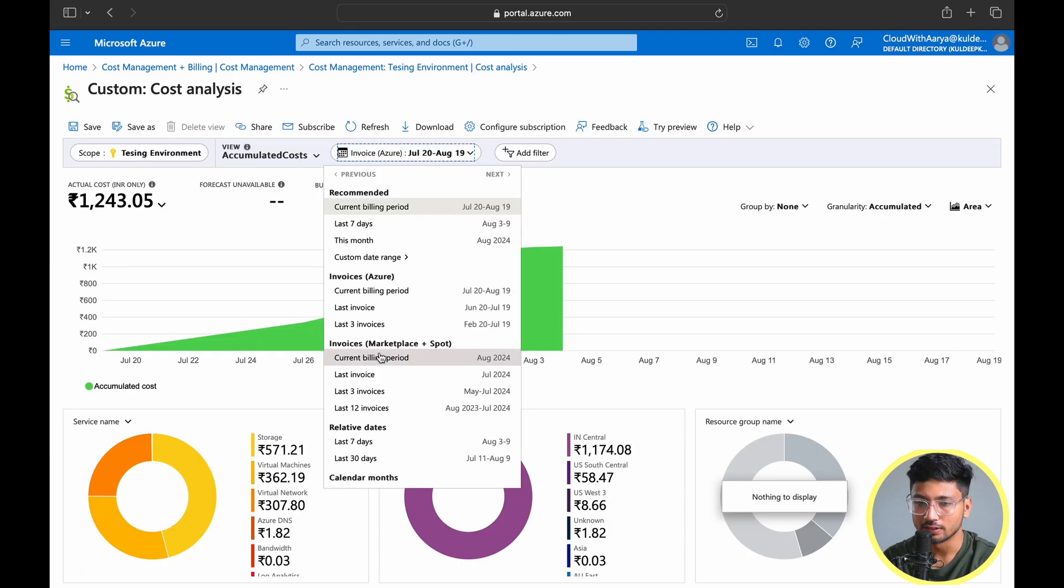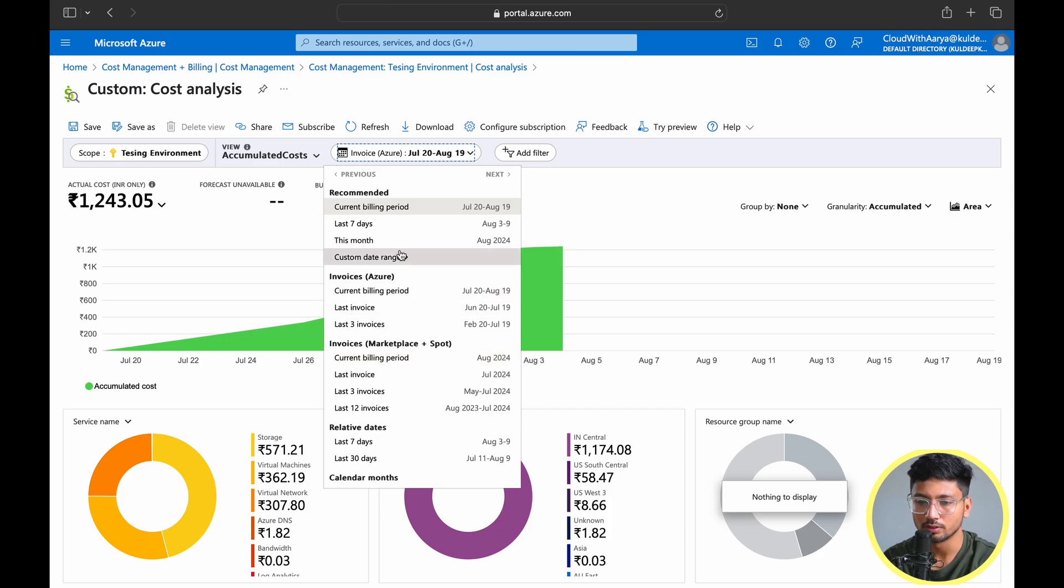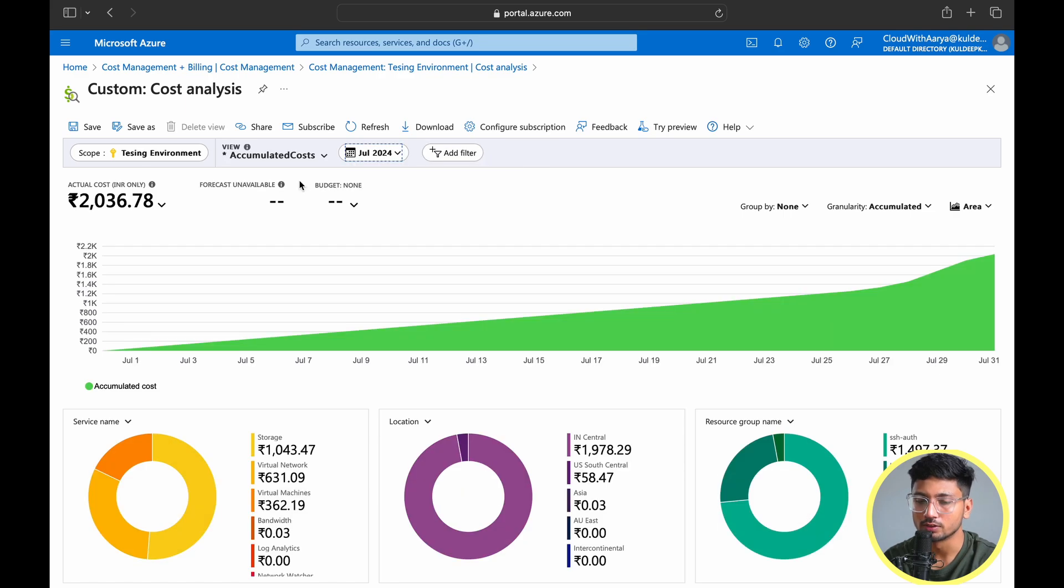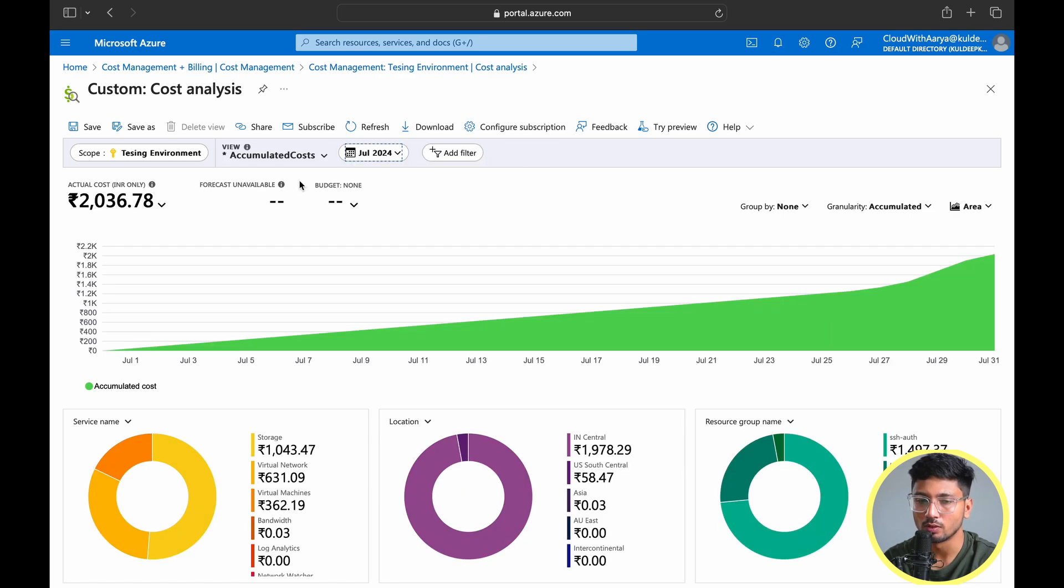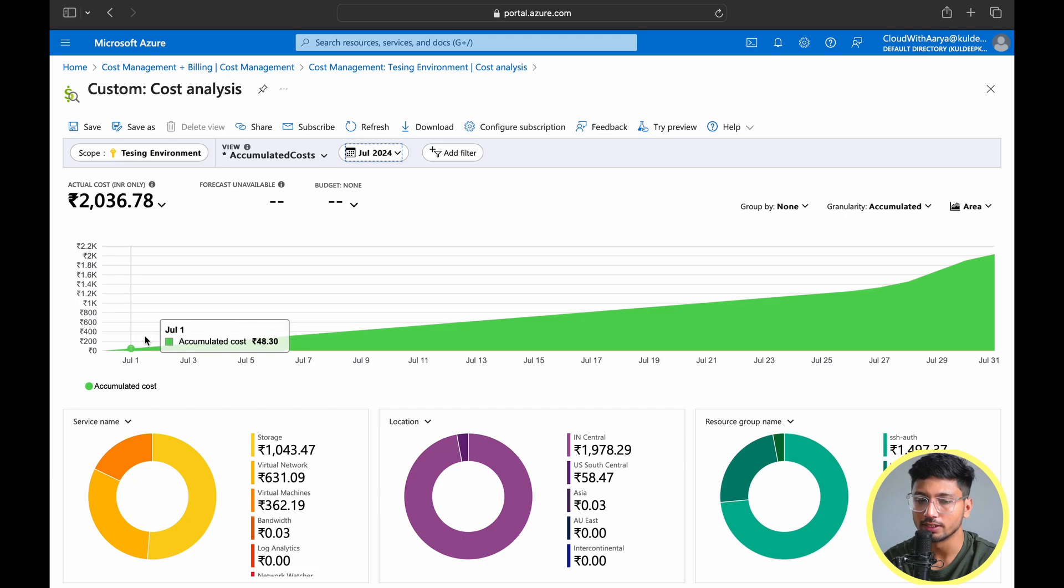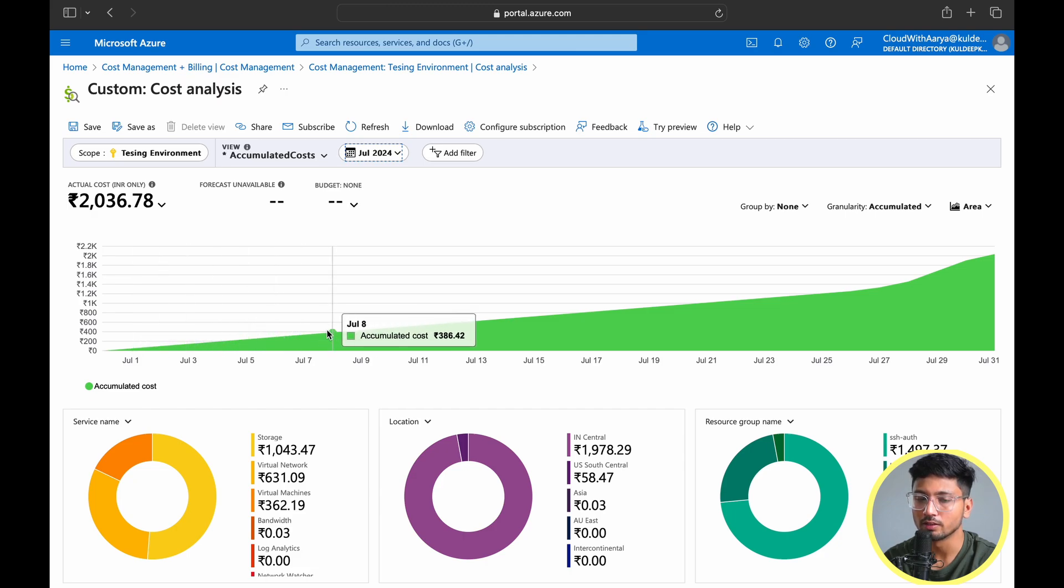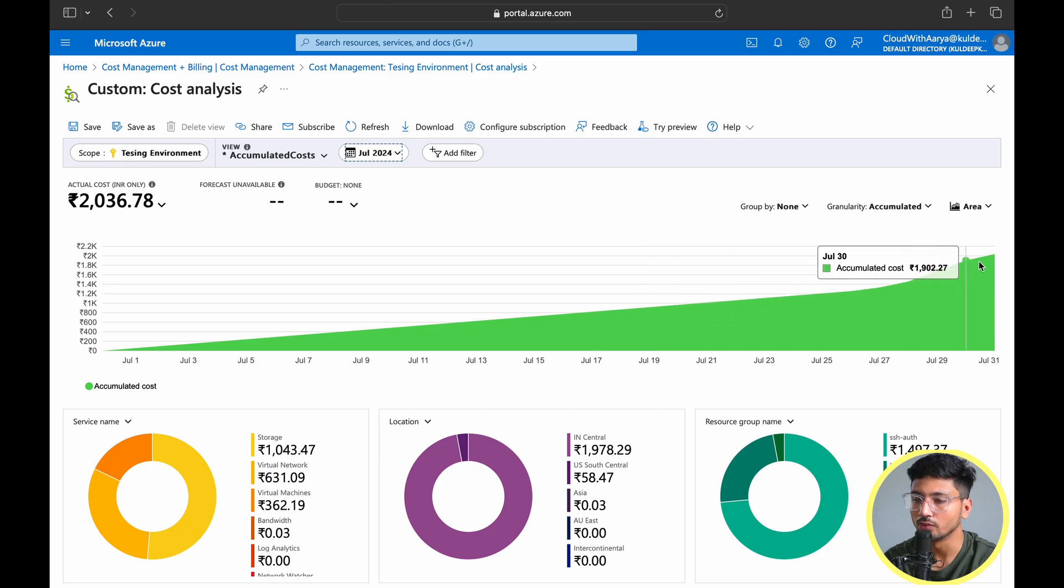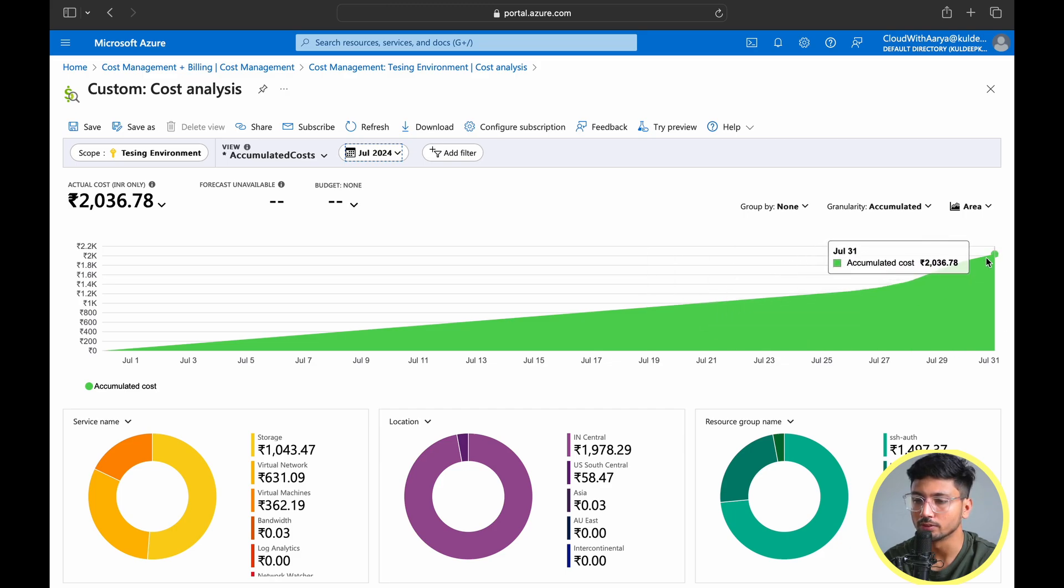Let's select accumulated cost and see what we get. I'll select last month data because at that time I incurred a lot of costs due to various resources I spun up. You can see here how much cost I incurred. Accumulated cost will increase day by day showing how much we're spending every day. It shows the total cost you paid for your entire invoice or billing month.